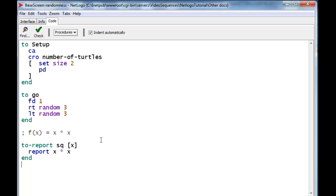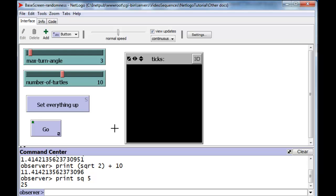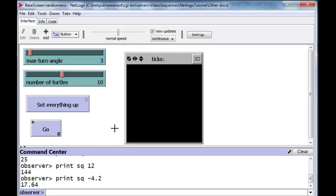Now that we've created such a reporter, let's take a look at its effects. We can say 'print sq' — sq is now the name of something that we've created — and we give it the value 5. Take a look: it has squared the 5. And if we do that with 12, we should get 144. And there we have it. We can also use negative numbers: minus 4.2 gives us 17.64.